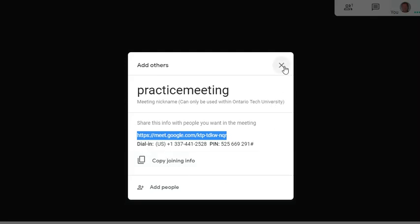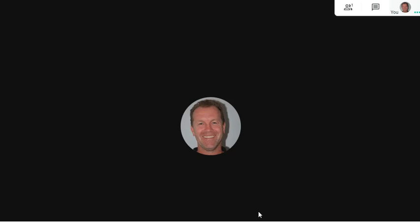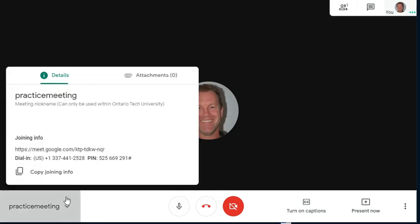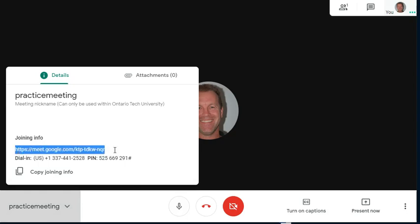At this point I'm just going to close this. Now maybe I go a little too fast and forget to grab the meeting information. Well that's not a problem because all I need to do is go over to the bottom left hand corner here, click on this up arrow, and there's the information right there. So I can send it to someone. And that's how you create a Google Meet.